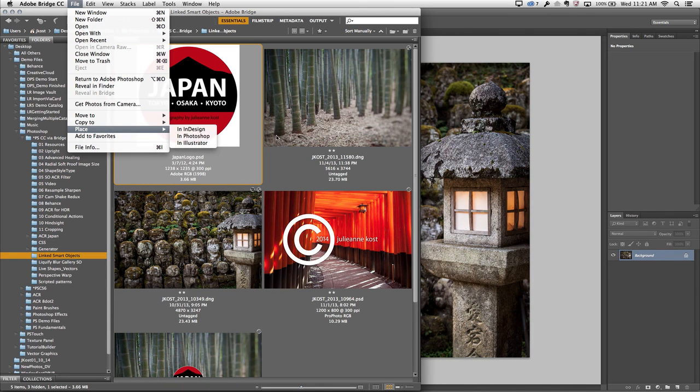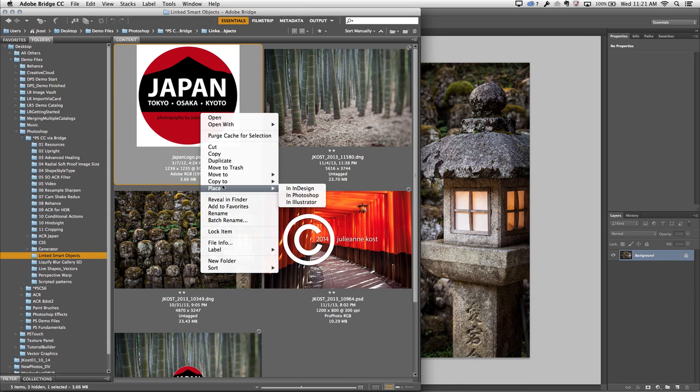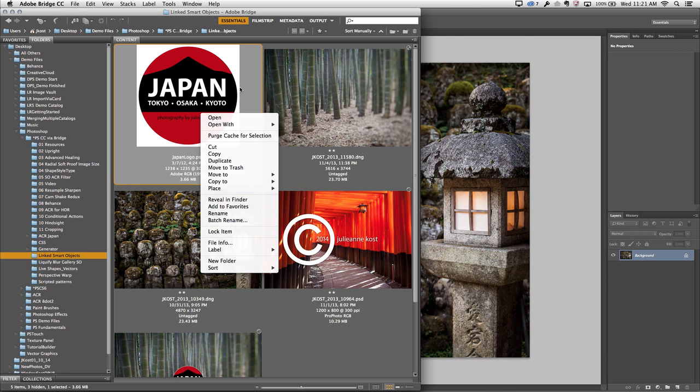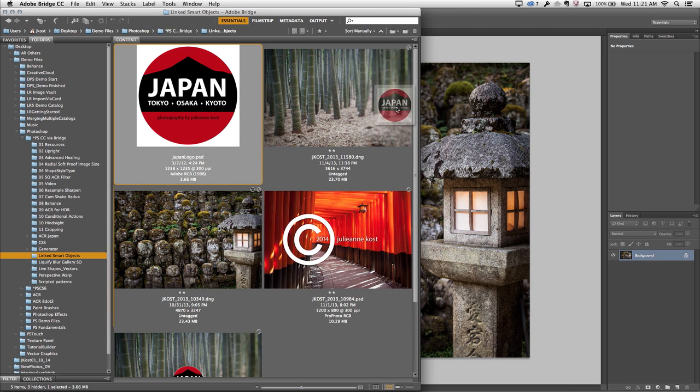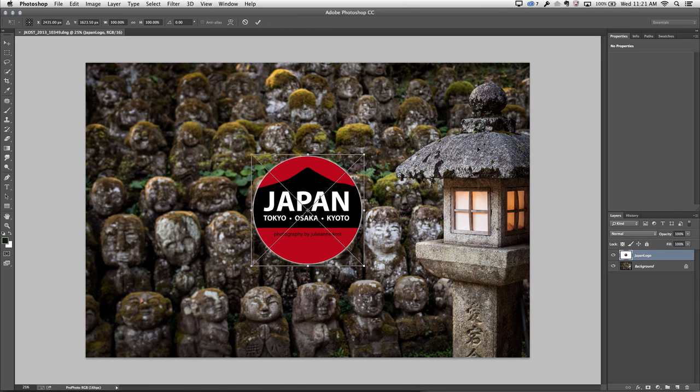And in fact, if I right-click and choose to place the file into Photoshop, that will also get me an embedded smart object. So in order to get a linked smart object from Bridge, I'm going to hold down the Option key on Mac or the Alt key on Windows, and I will drag and drop it on top of that open document in Photoshop.